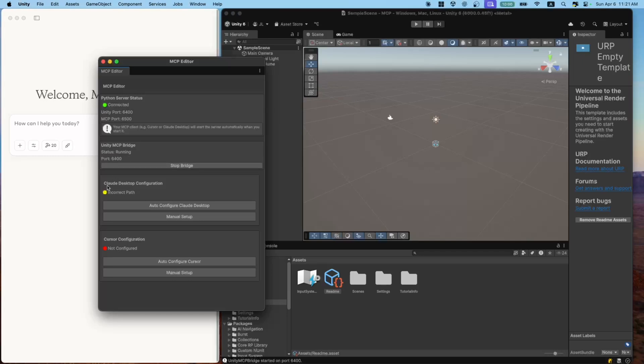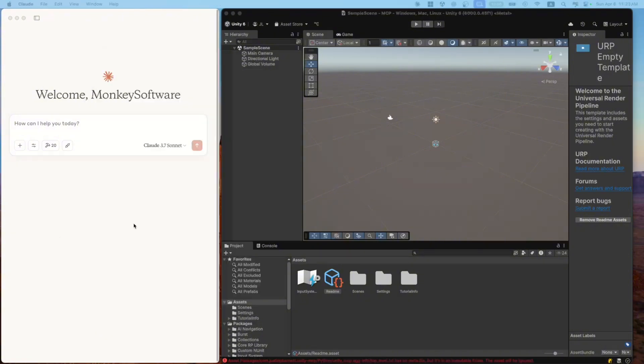And if you're using Cloud Desktop, make sure the path is properly configured. So here it says incorrect path. I'm going to click on Auto Configure Cloud Desktop. Okay, the Unity part is done. Now let's set up Cloud Desktop.